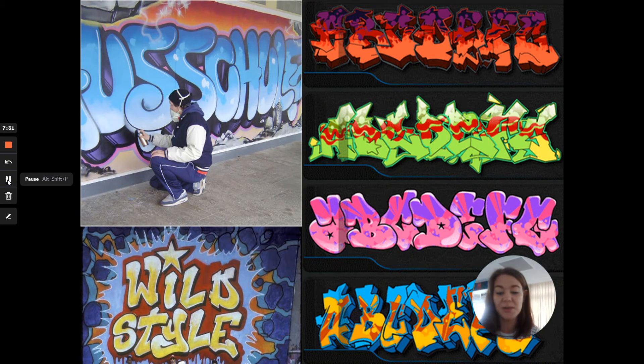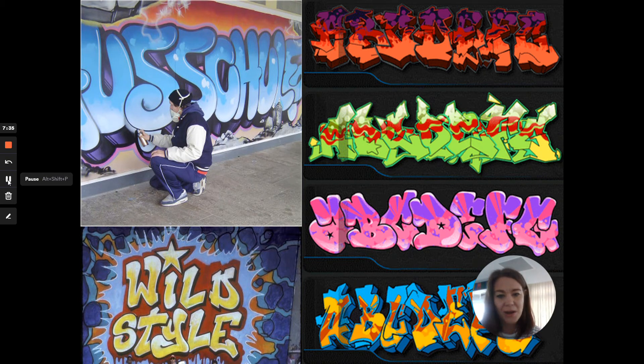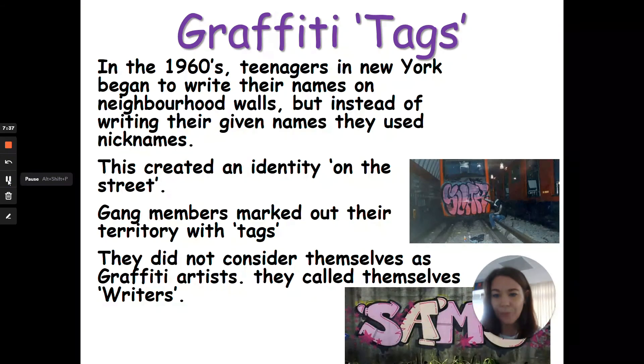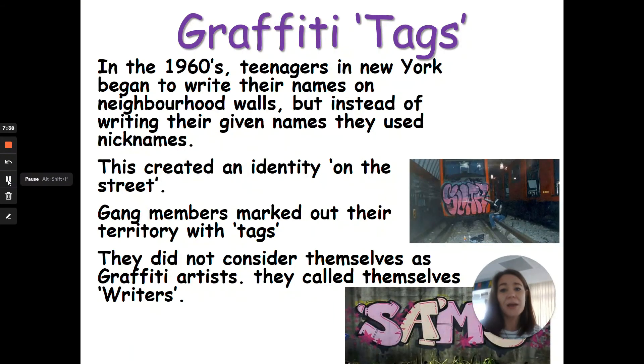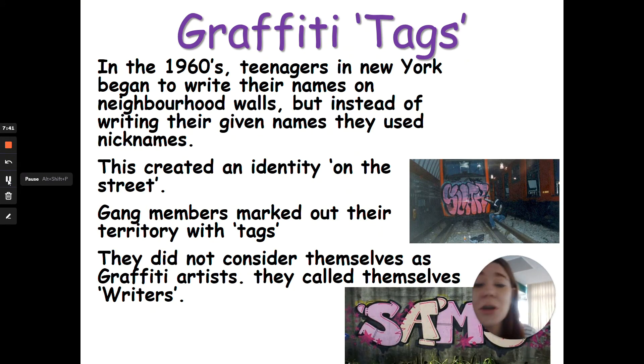I've added this slide for you to come back to once you start doing your own tasks, so you can use it for inspiration. There are lots of different really bright colours — it's quite vibrant.